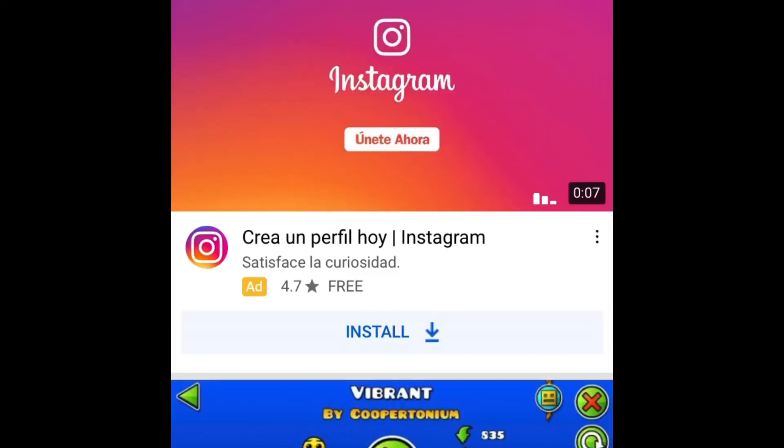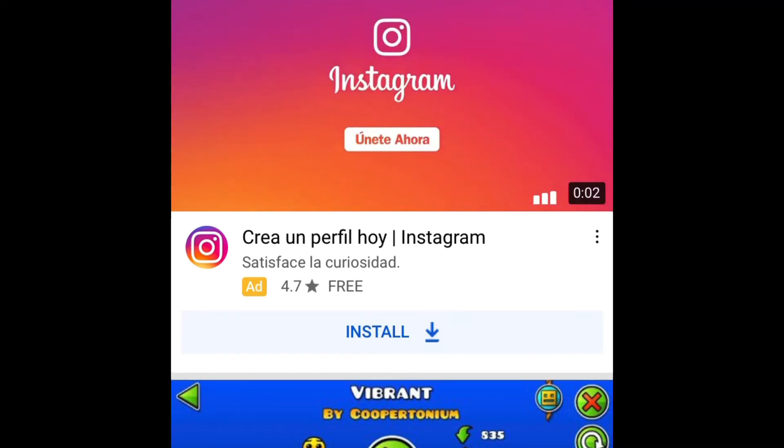First, go to YouTube if you're out of YouTube already. Let's just get on with the video.